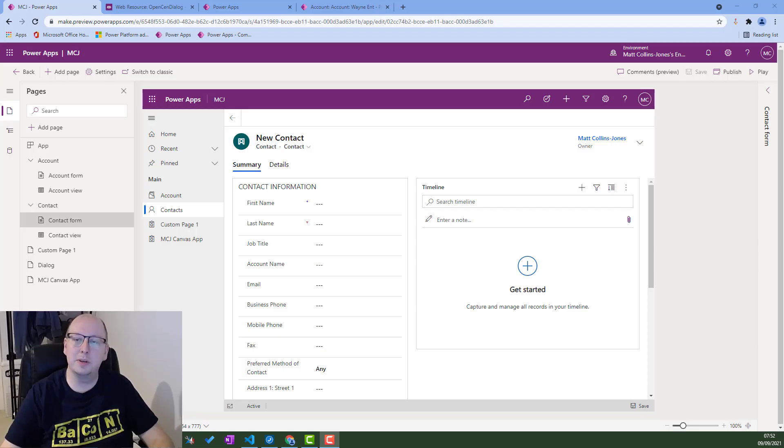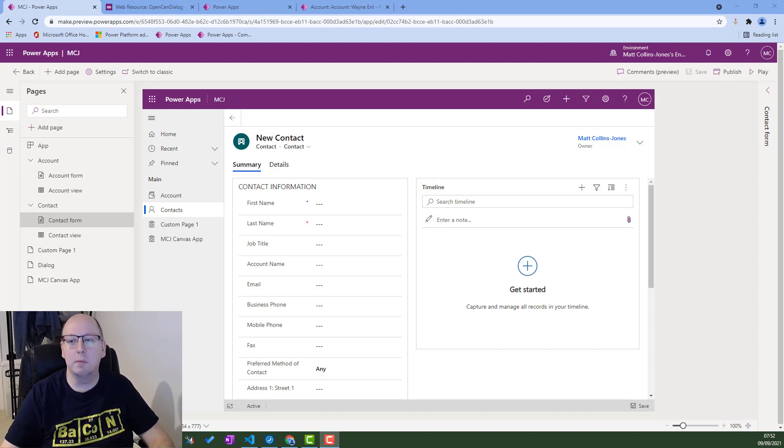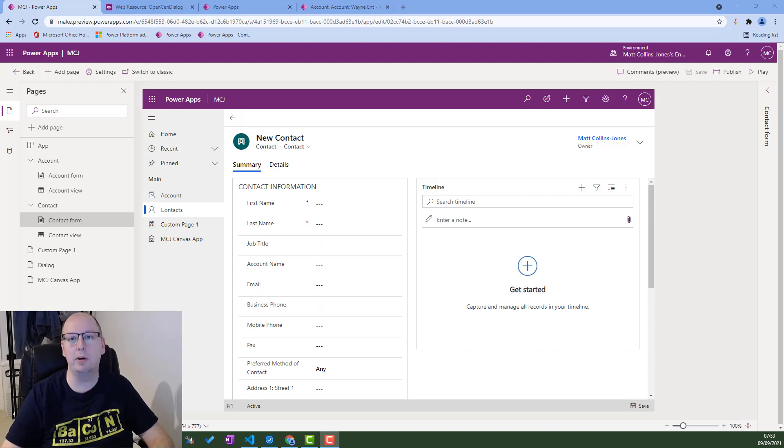What's up guys, it's Matt Collins-Jones MCJ here with another video on PowerFx. Today we are going to be looking at how to open a custom dialog using PowerFx and some JavaScript.